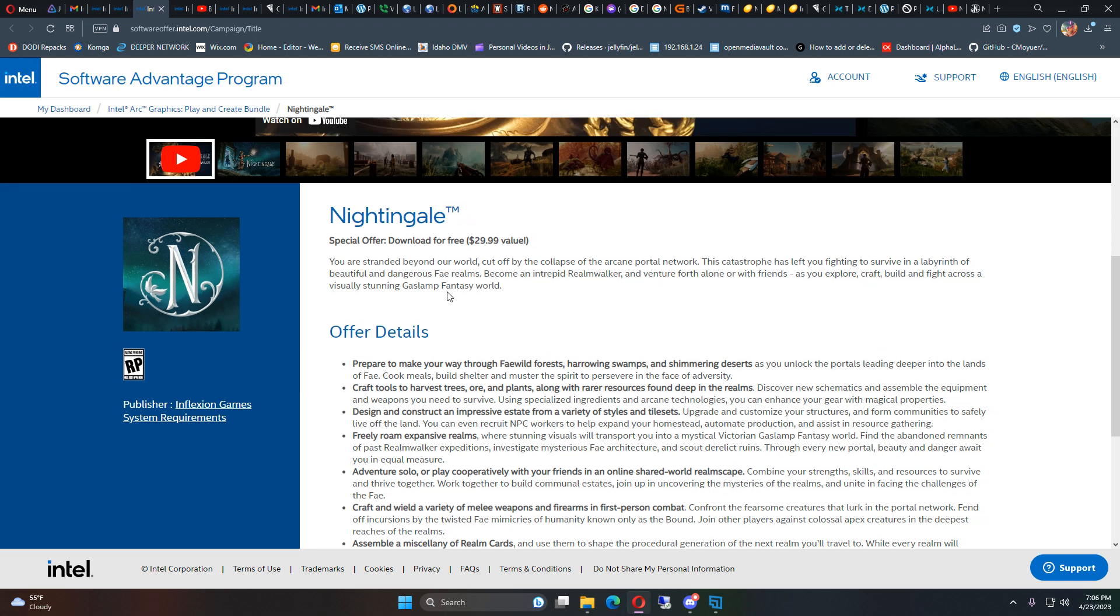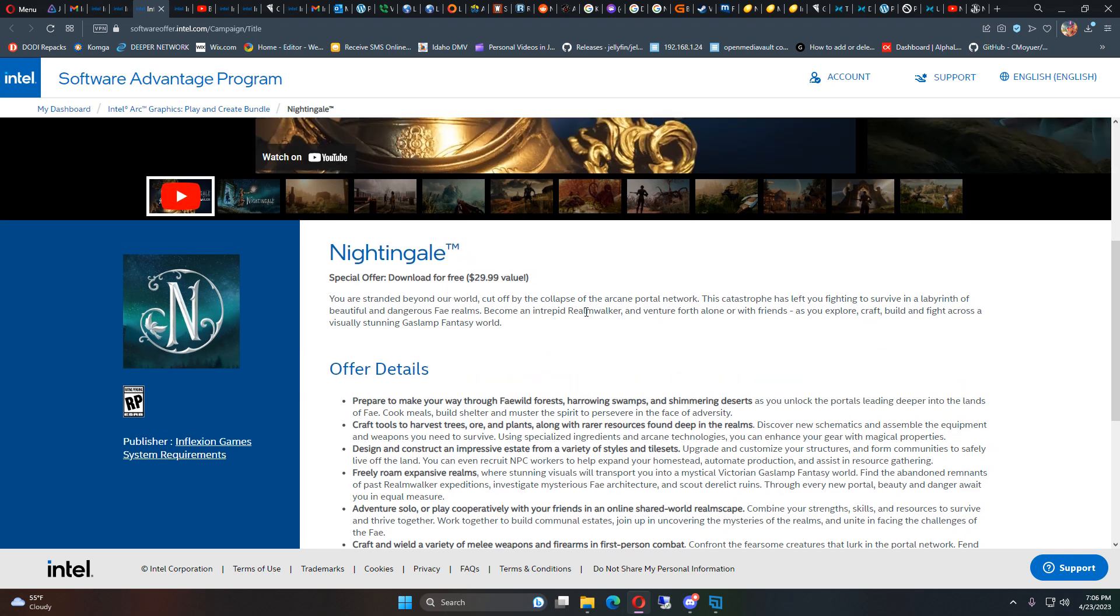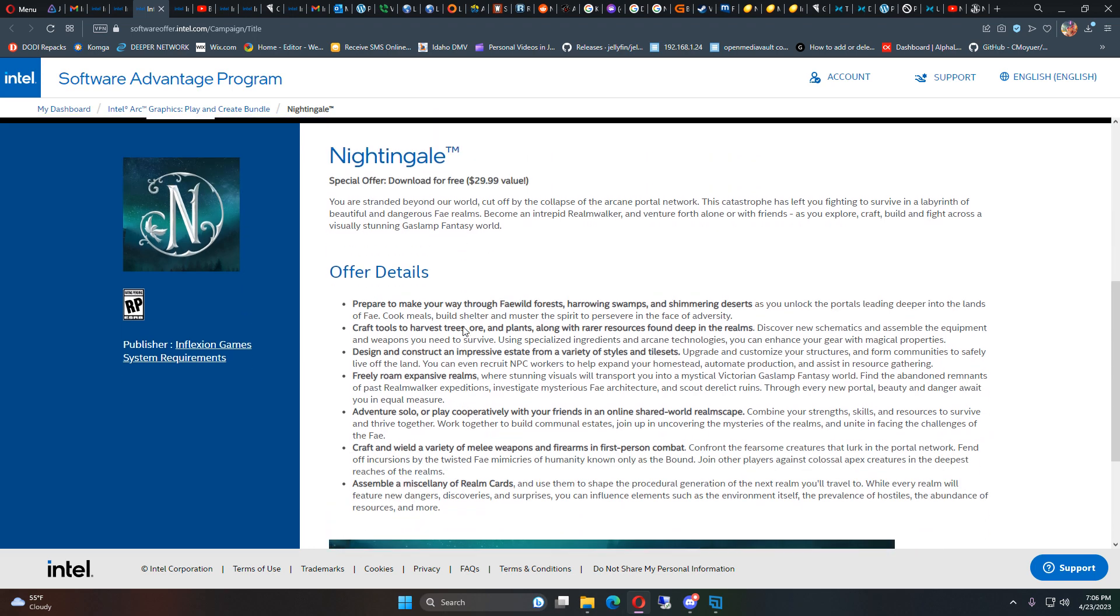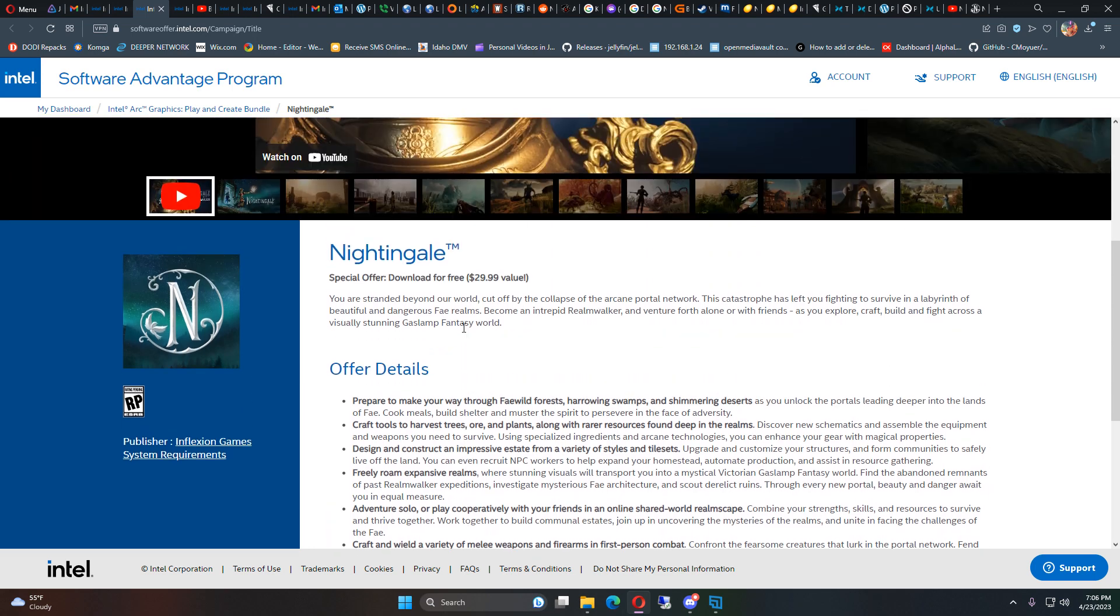So by the looks of it, it's going to be $30 on Steam once they release it, which is pretty cool because I was expecting, because of all the other games and everything that's being launched these days.